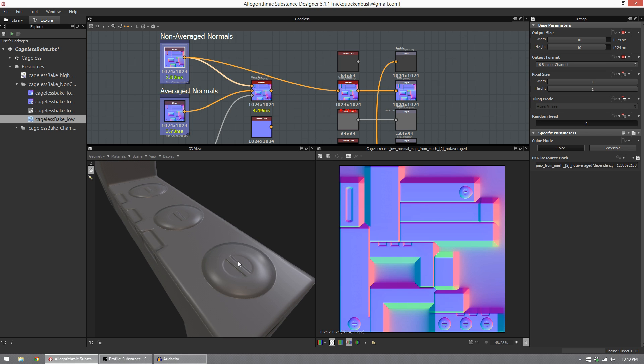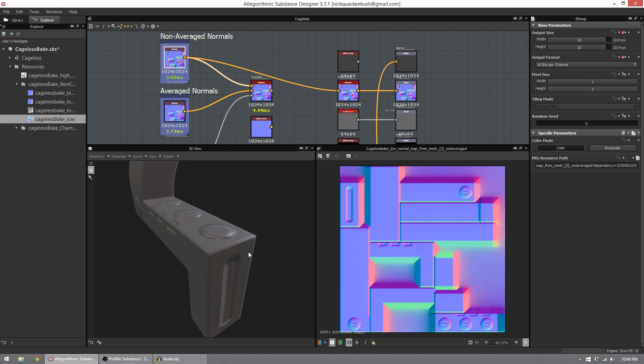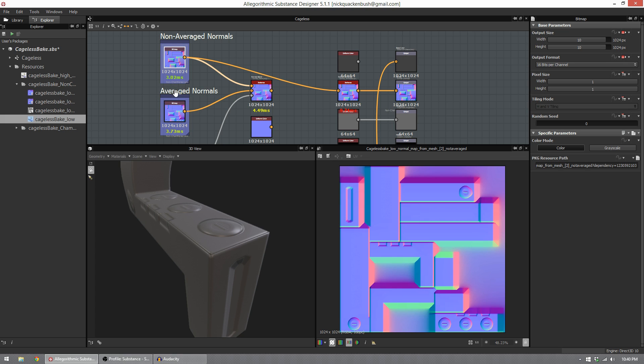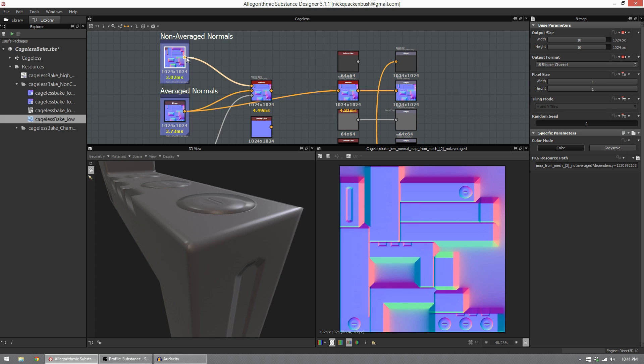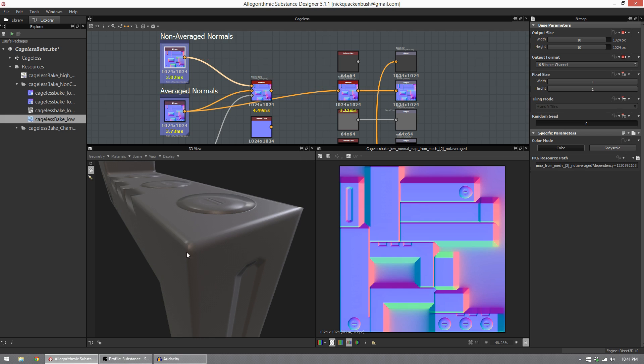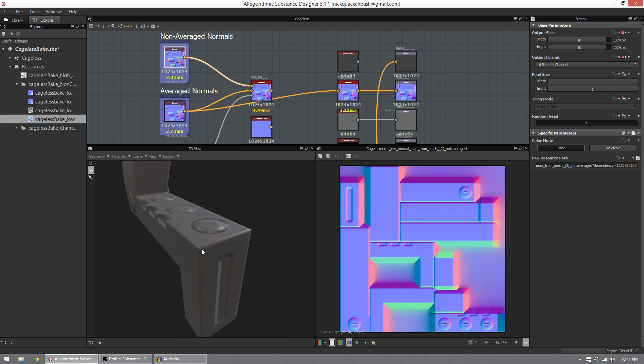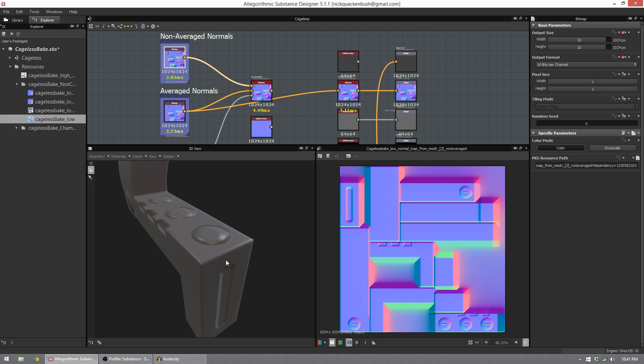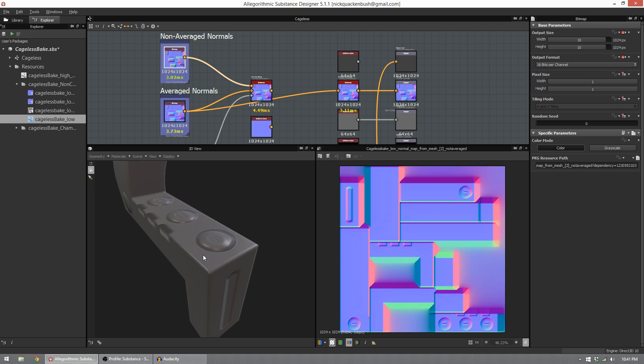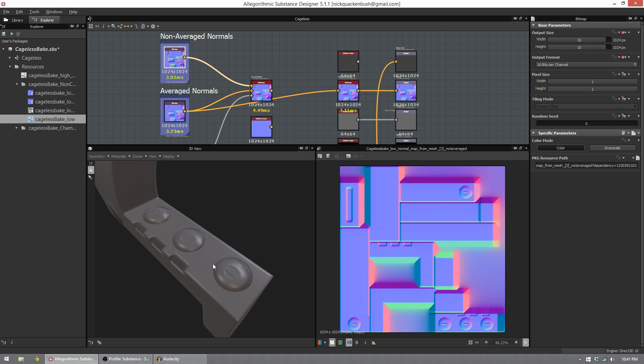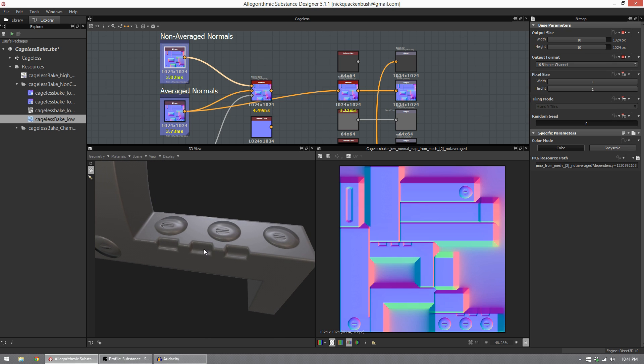So now let's look at our second bake, which is an averaged normals bake. Let's plug that in, and you see those heavy black lines disappear. I'm going to plug in my non-average normals, black lines appear. I plug in my average normals, black lines disappear. That means my edges here look fantastic. They catch the light really well and are representative of my high poly.